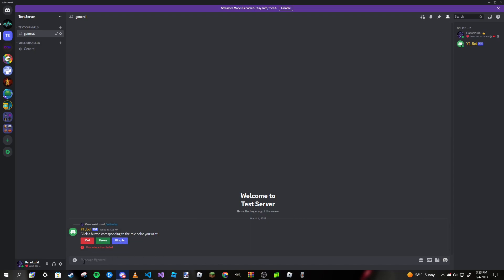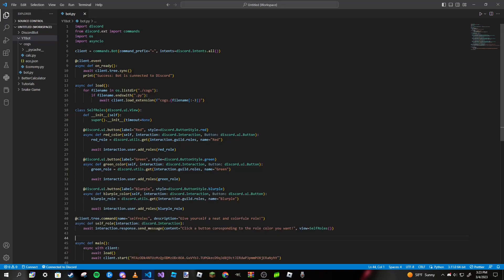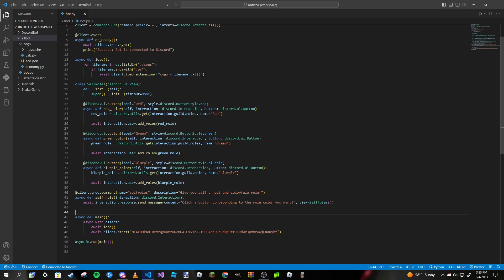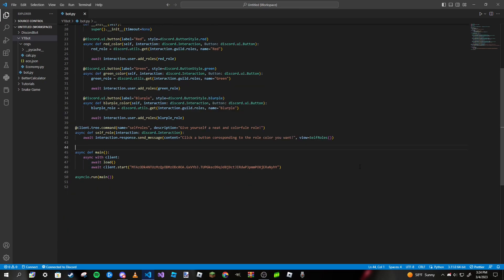One small issue is the warning message that says 'This interaction has failed.' The only reason it shows is because we haven't done anything with the interaction response itself — we just clicked the button and had it give us roles. It doesn't really mean anything for this specific use case, though in future projects you may want to address it. Our self-role system does indeed work. We synced our commands, created a class with three buttons each assigning a unique role, and created a slash command to display those buttons.